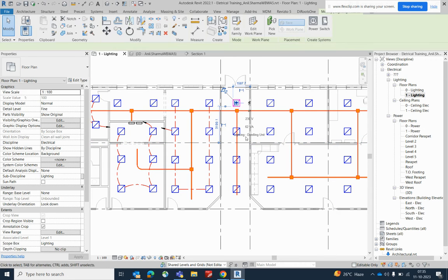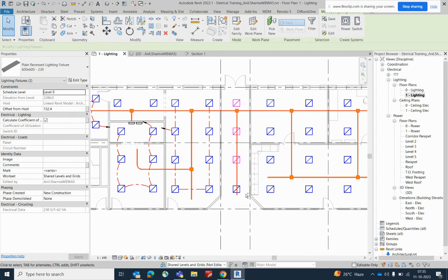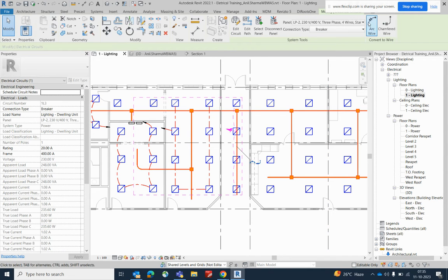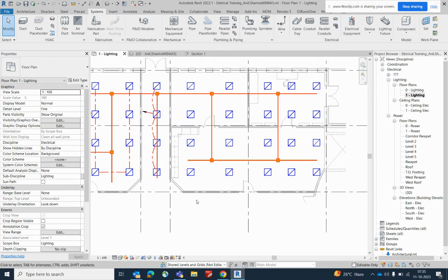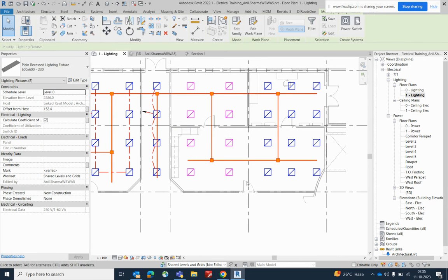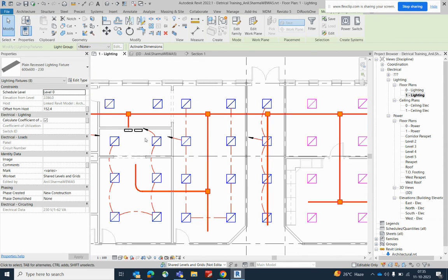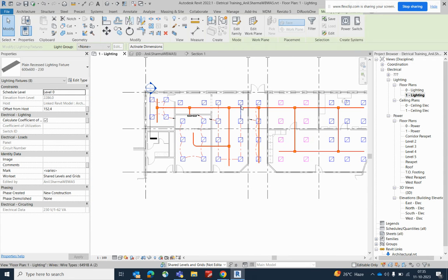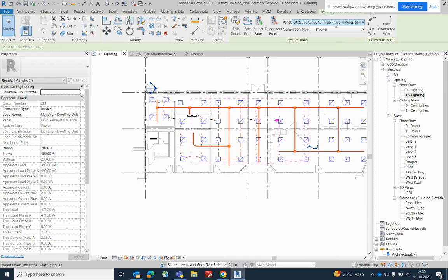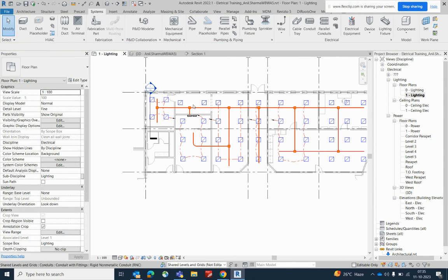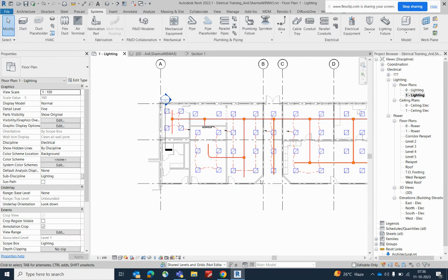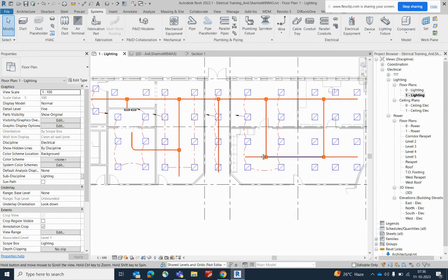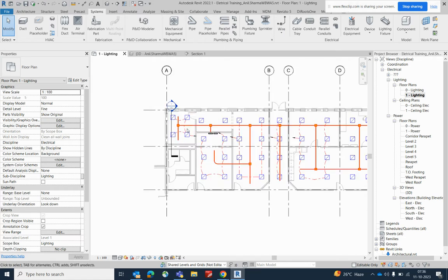You need to give power for this one too — same thing. Select these lights, go to power, and do like that. For these lights you need to assign another panel. There are two panels: one is LP1 and another is LP2. Give power and simply run the conduits the same way.